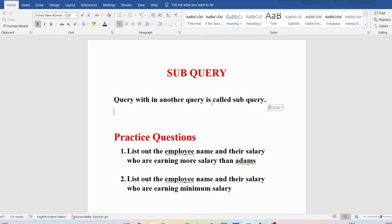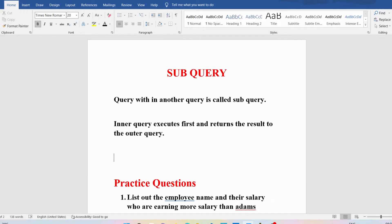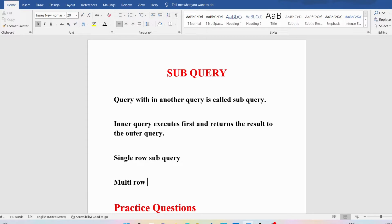First let me define what is a subquery. A query within another query is called a subquery. You have the inner query and the outer query. The inner query will be executed first and returns the result to the outer query. Whatever result the inner query gives will be considered as input to the outer query, then the outer query will be executed and finally returns the result.